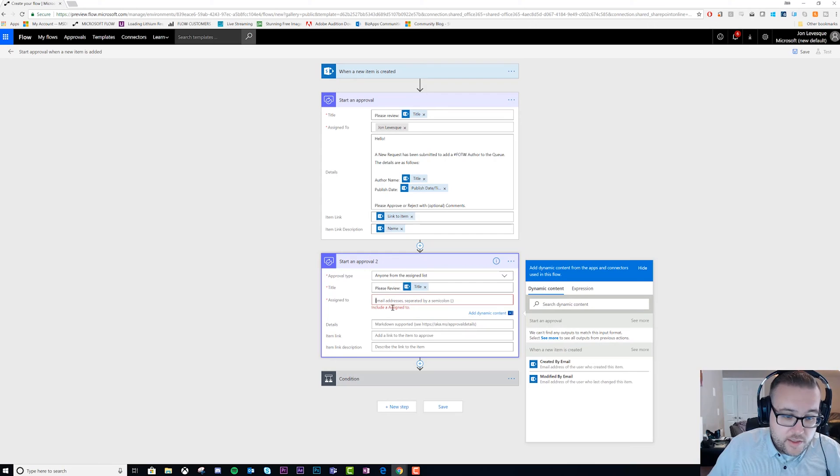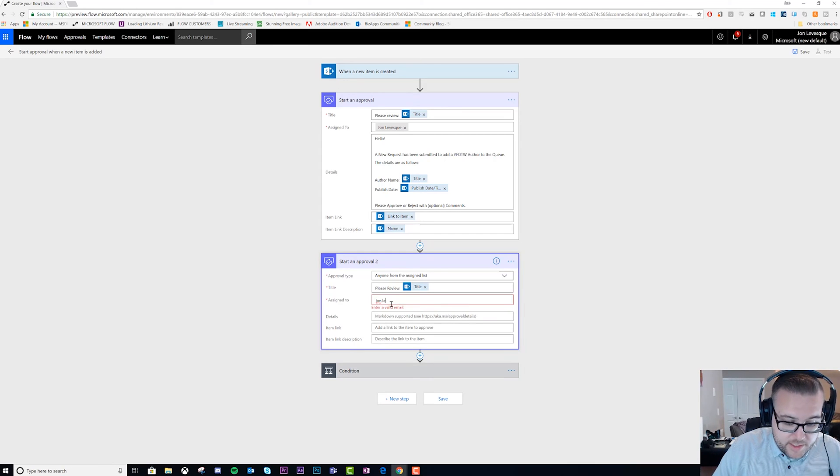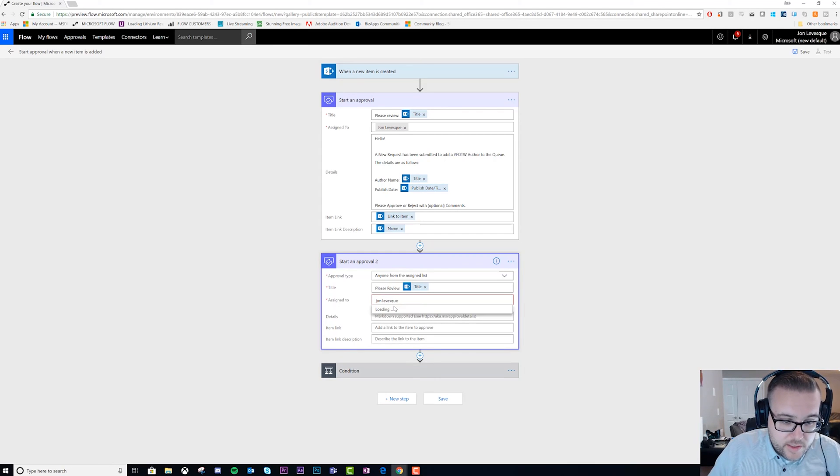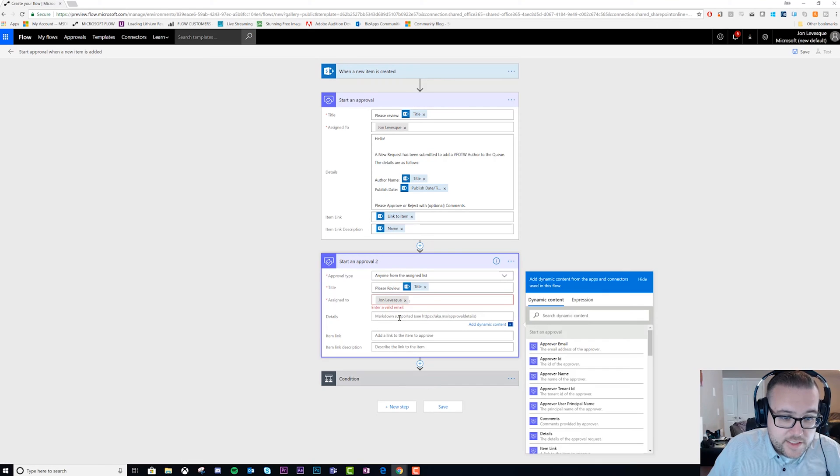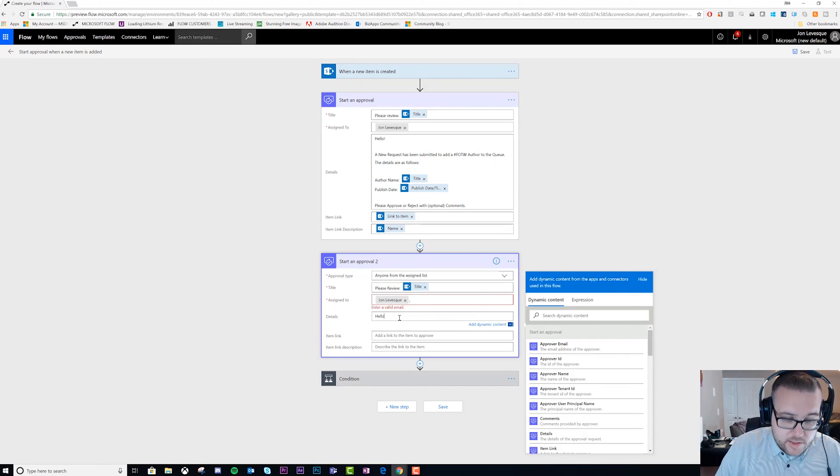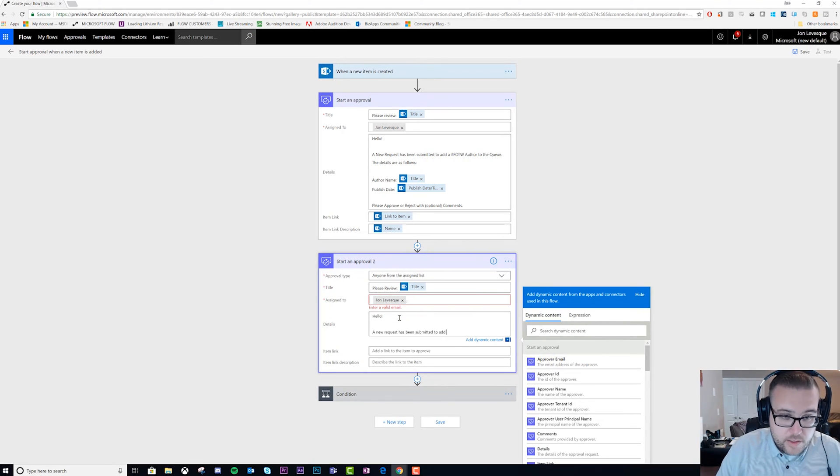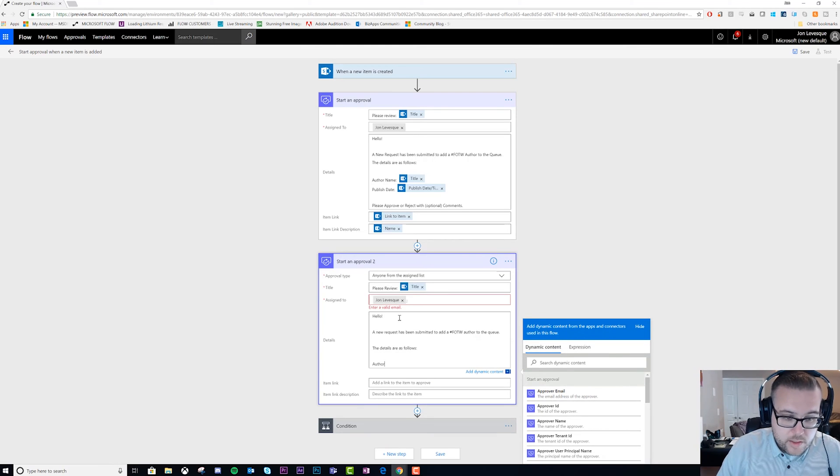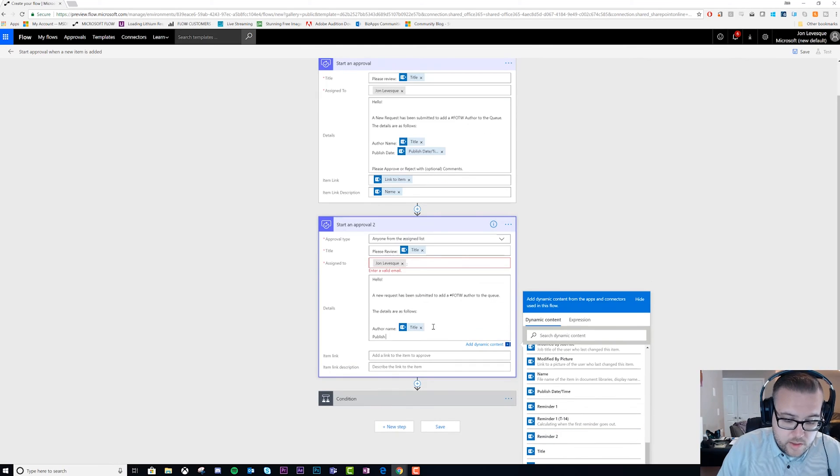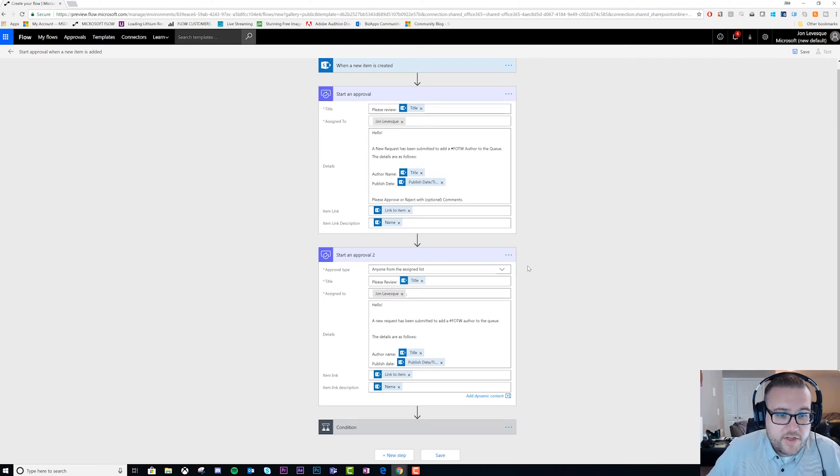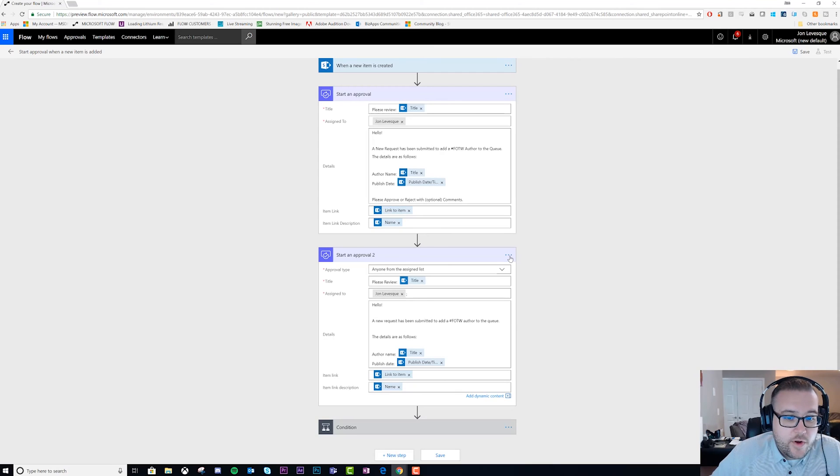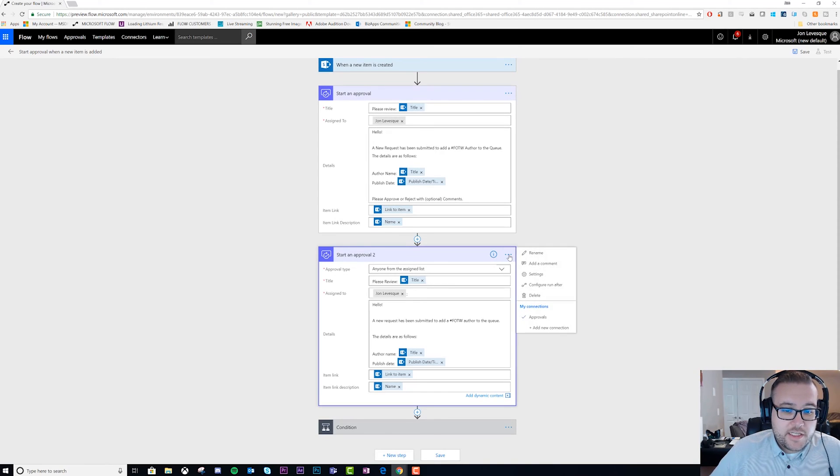Assign to - let's go ahead and just put it to me again. Perfect. Details... okay perfect.